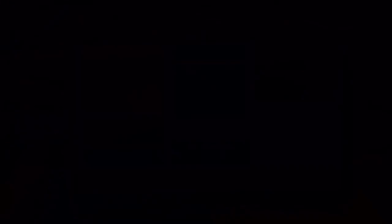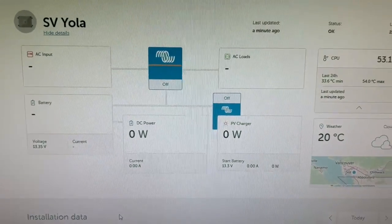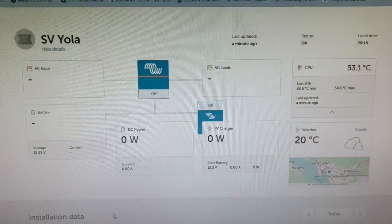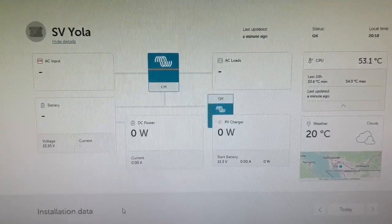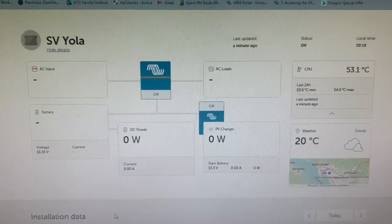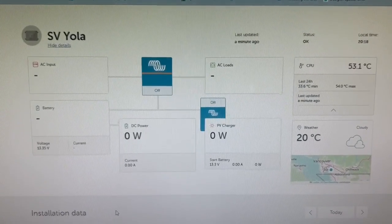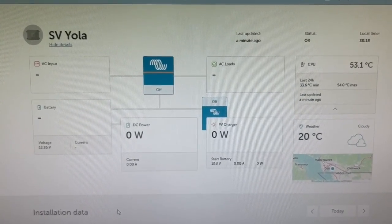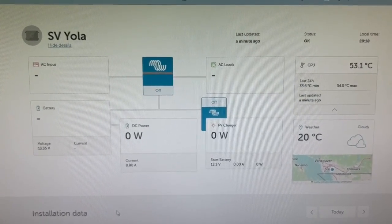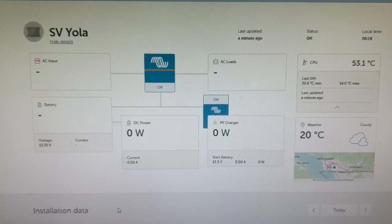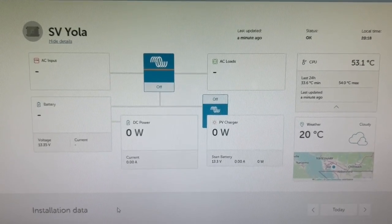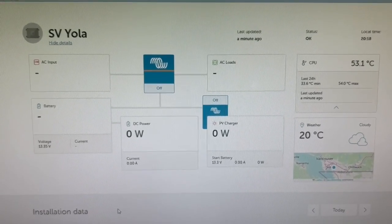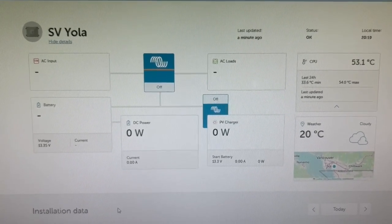We actually got it up on the portal here. This is the VRM, and on the computer you can see that I'm looking at the boat. I can monitor this from anywhere, from home.